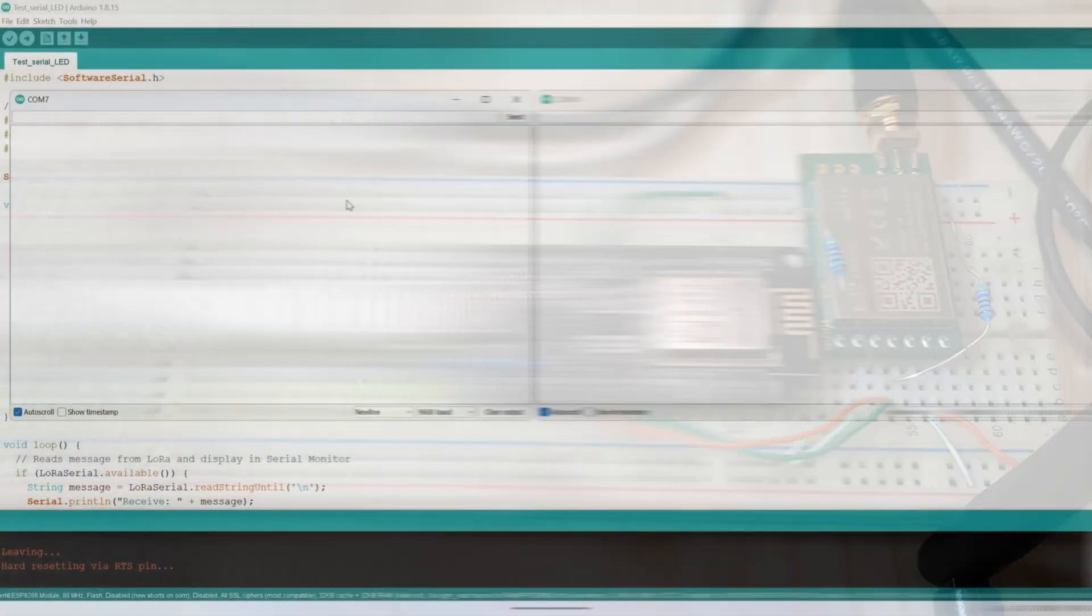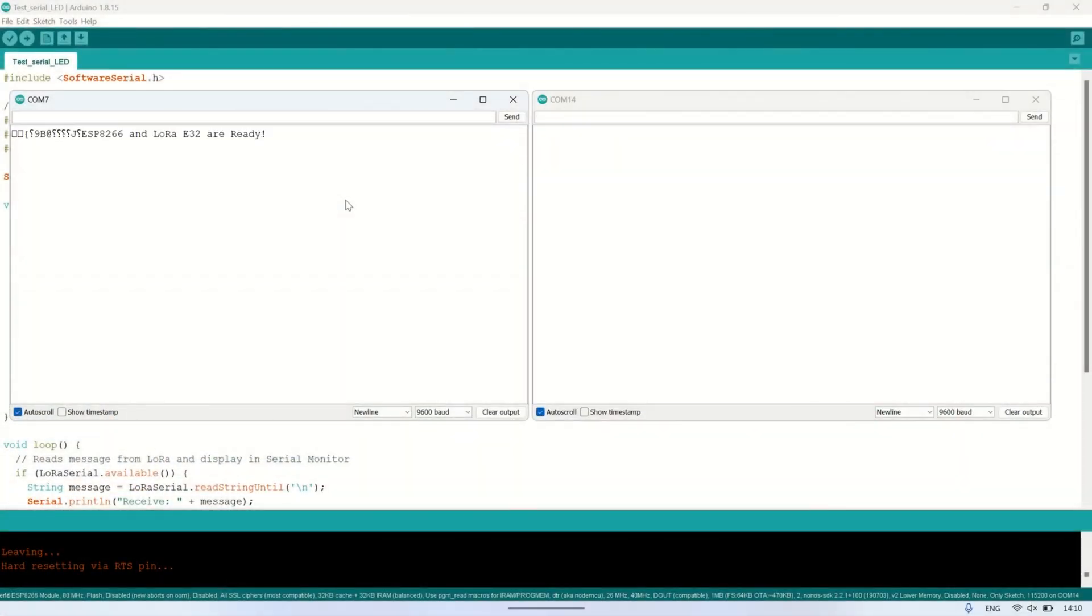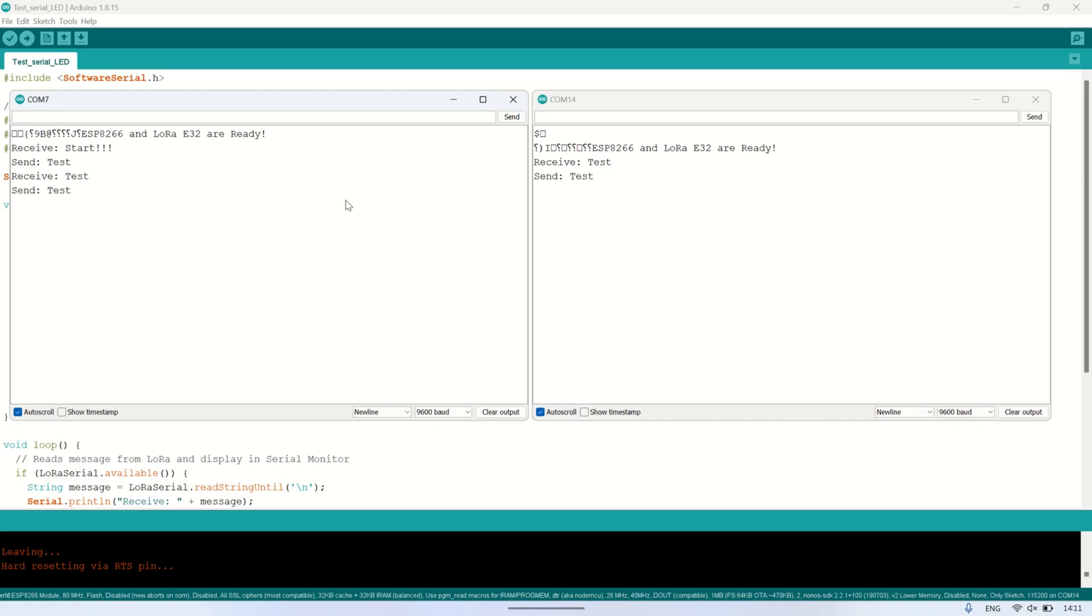In the Serial Monitor, you'll observe that when one LoRa module sends a message, the other LoRa module receives it. Subsequently, the receiving module will toggle the status of its LED, turn it on or off, and then send a reply message, typically test.